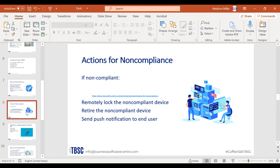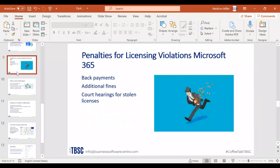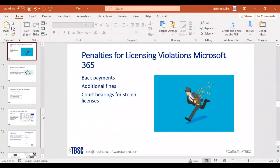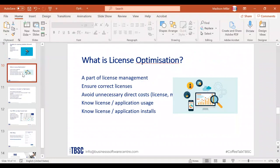If you're non-compliant, there are ways to rectify the situation. Microsoft offers information on how to fix that on their website. There may be penalties for violations — worst case is going to court, but typically you just have to pay back payments for the licensing you were using.